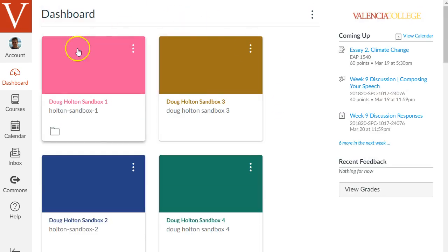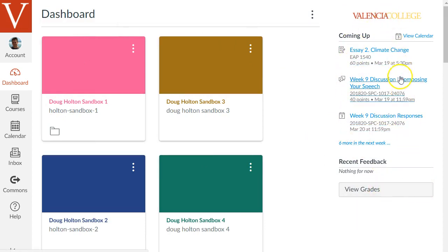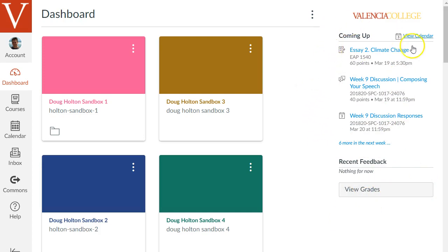Two other areas of this dashboard are on the right you'll see a sidebar with some useful information. Again your sidebar likely looks very different from mine because you're in different courses than me and so on. There's usually three different areas on this right sidebar. Mine only shows two.